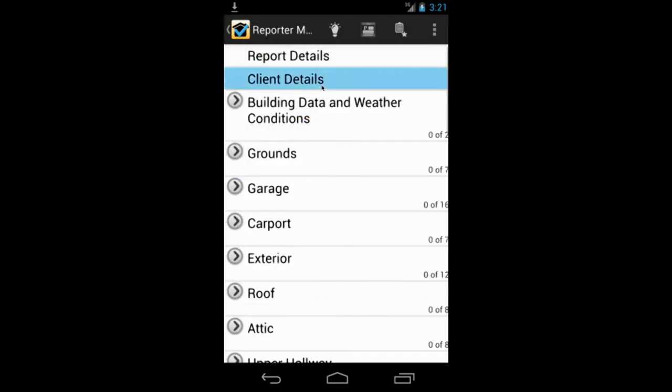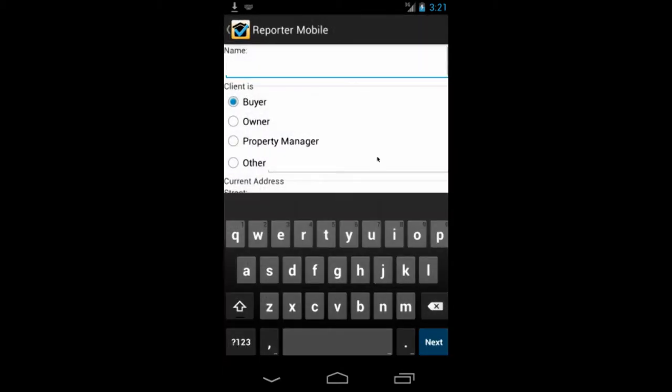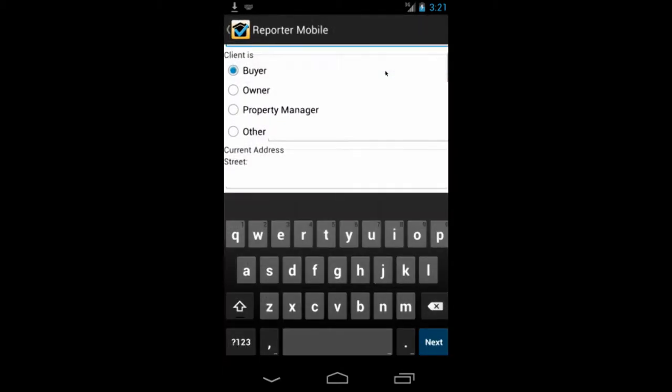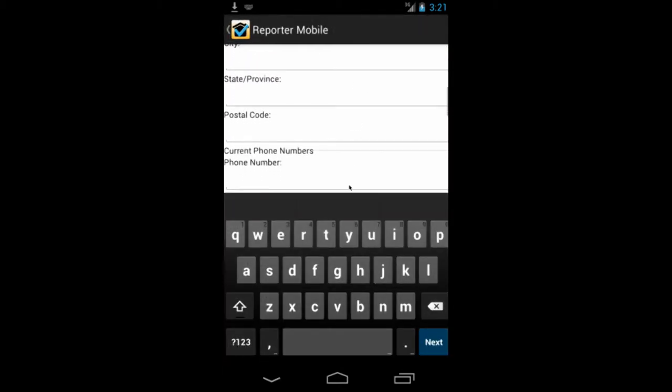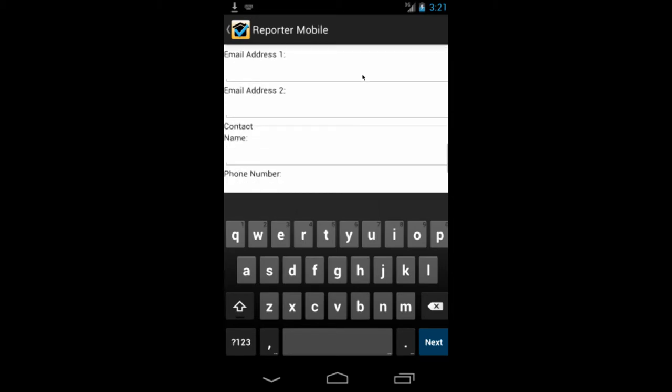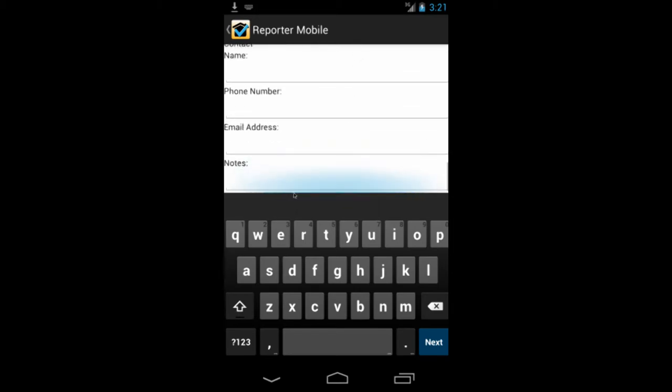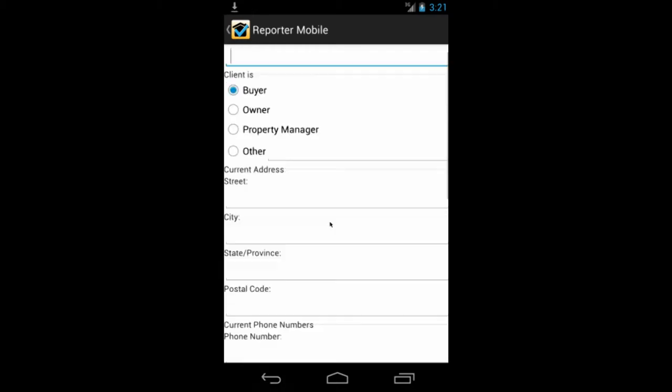And we'll go back here. And the client details, same sort of thing. You're going to enter in the information about the client and who's paying. And there's actually a spot down at the bottom for notes. Those notes would not print in your final report. It's just for your own benefit.